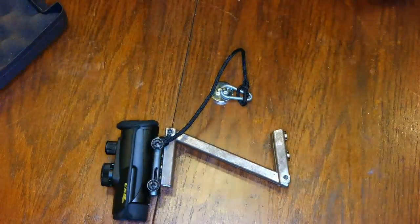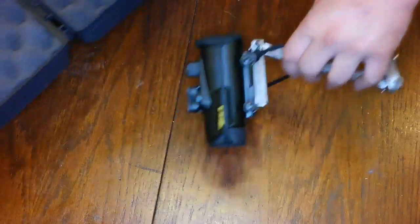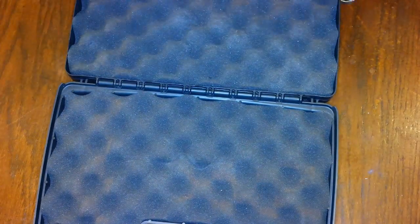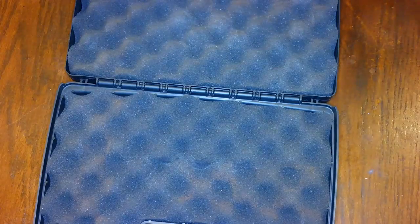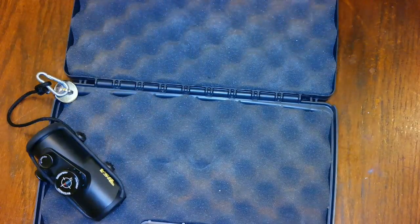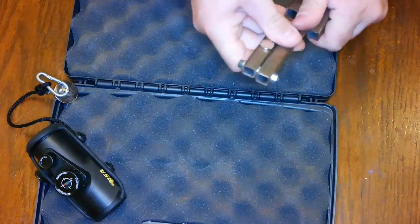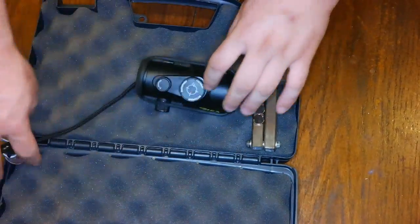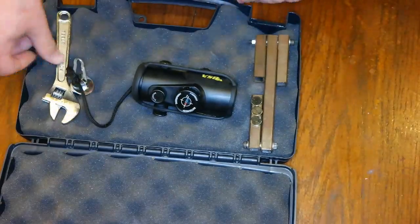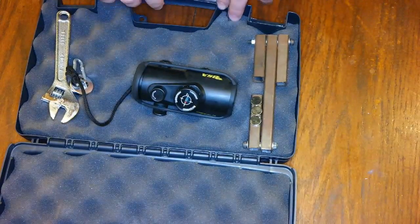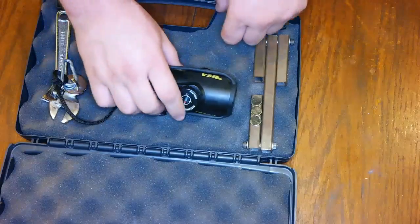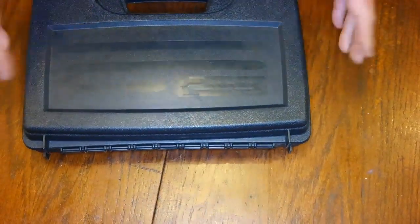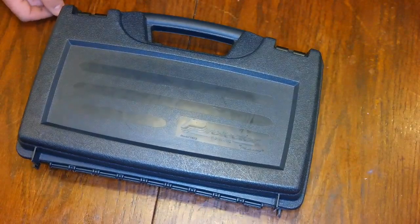Now what I like to do is I like to pack it in a carrying case, which I got from Bass Pro Shop for about ten bucks. Put your whole thing back together, including your tools that you used to adjust it with. Now you are ready to go. Easy as that.